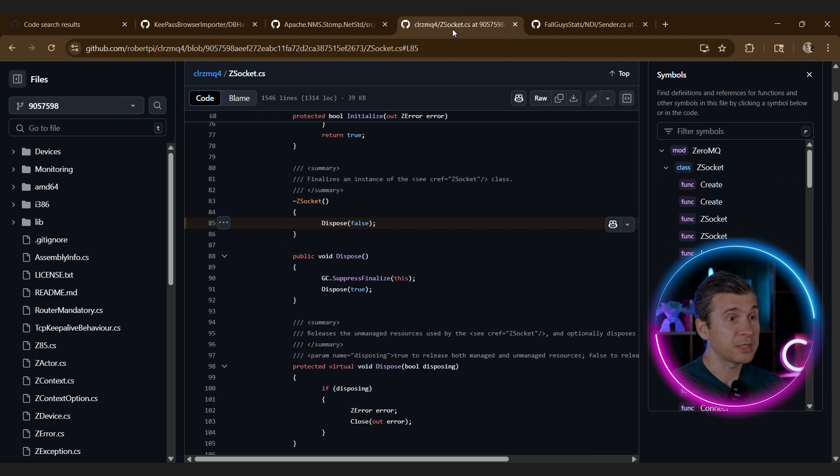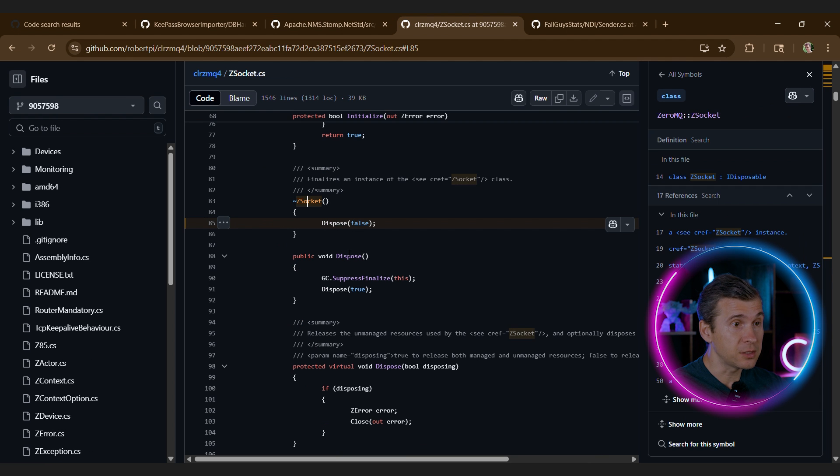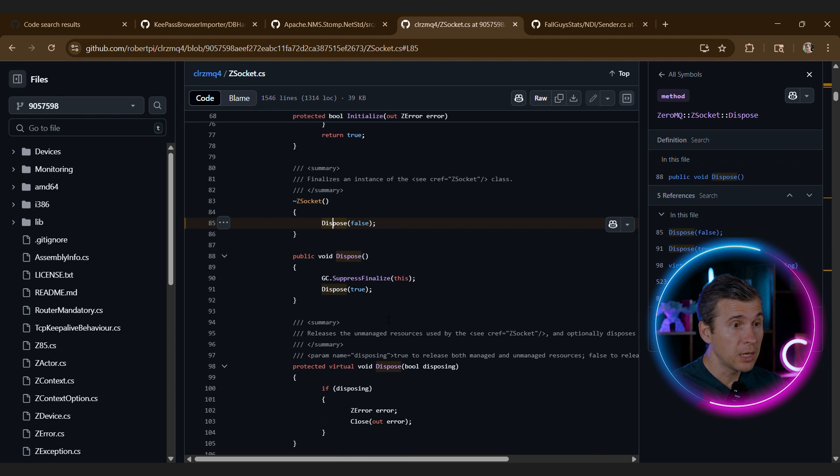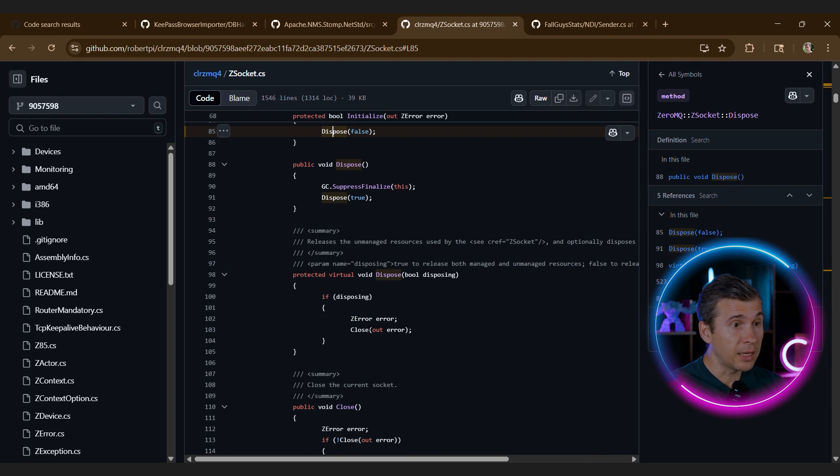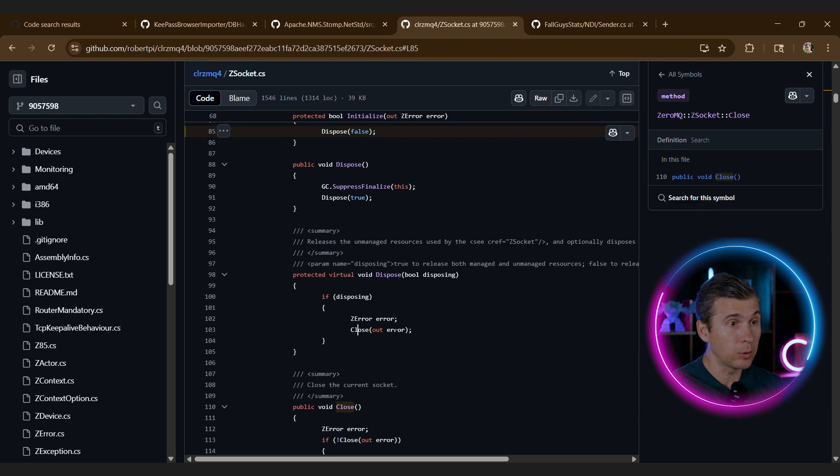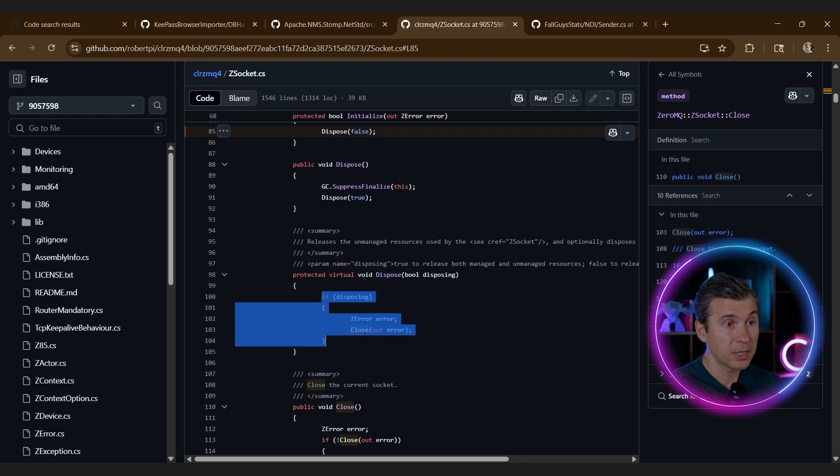Let's look at another example. So we have the Z socket that calls dispose false. And okay, so if disposing, then we call close. So in this case, if disposing is false, meaning that it is called from the finalizer, we do nothing.